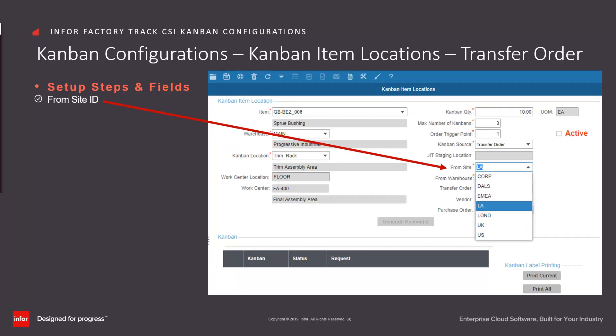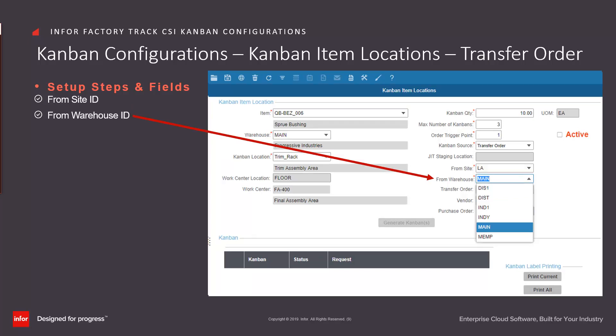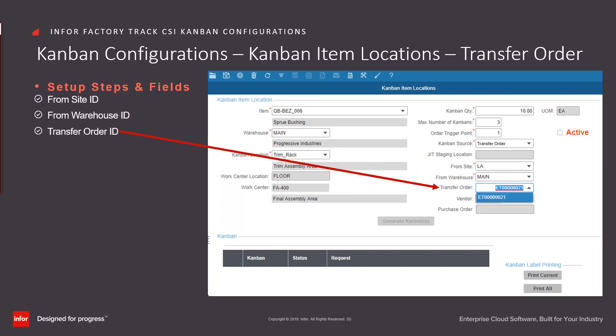For Kanban items where the Kanban source is Transfer Order, the process is the same with the exception that it is necessary to define from where and against which transfer order the Kanban item will be transferred. Enter or select from drop-down the from site ID that will be fulfilling the replenishment request. Enter or select from the drop-down the warehouse ID from which the items will be transferred. Enter or select from the drop-down the transfer order against which the Kanban items will be tracked.